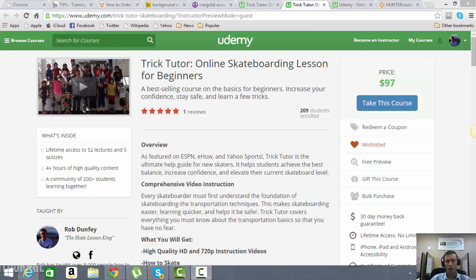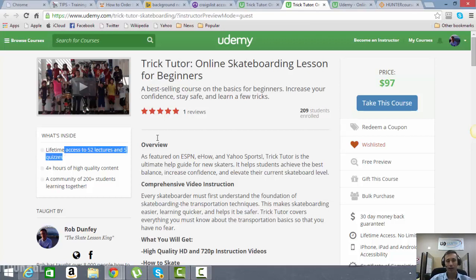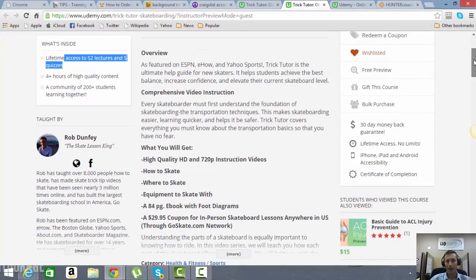Hey guys, this is Rob with Go Skate Skateboard School. I'm going to give you a quick overview of what this course is all about. As you can see here, we have a ton of content involved in this video course. We've got over 52 lectures and five quizzes in here. That's over four hours of content.